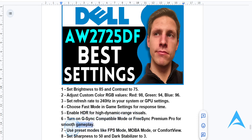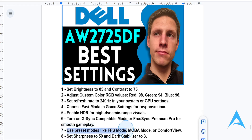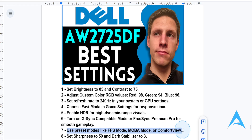For preset modes, use FPS mode for first-person shooters and MOBA mode for strategy games, or you can also use Comfort View if you're doing some extended work sessions.